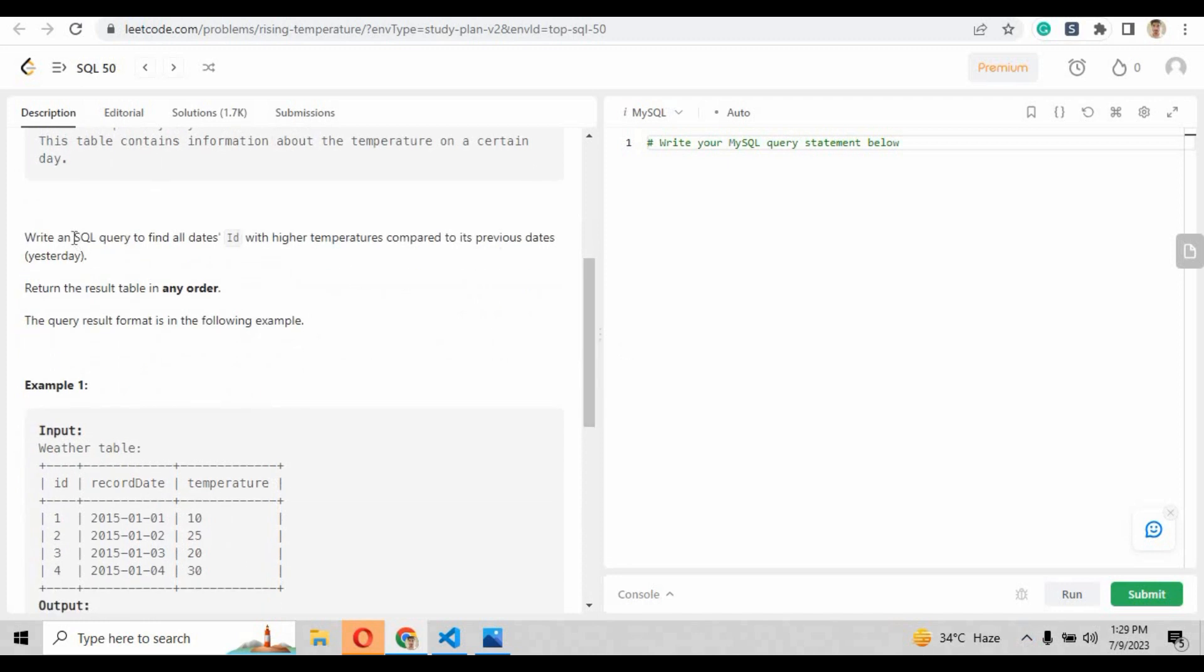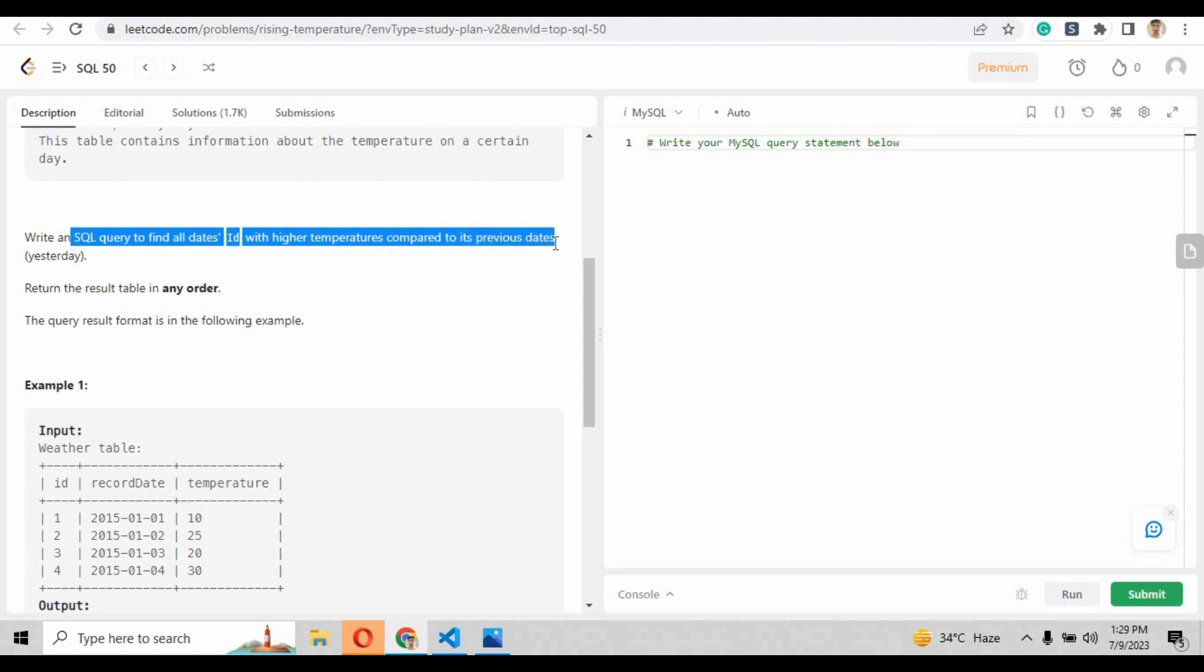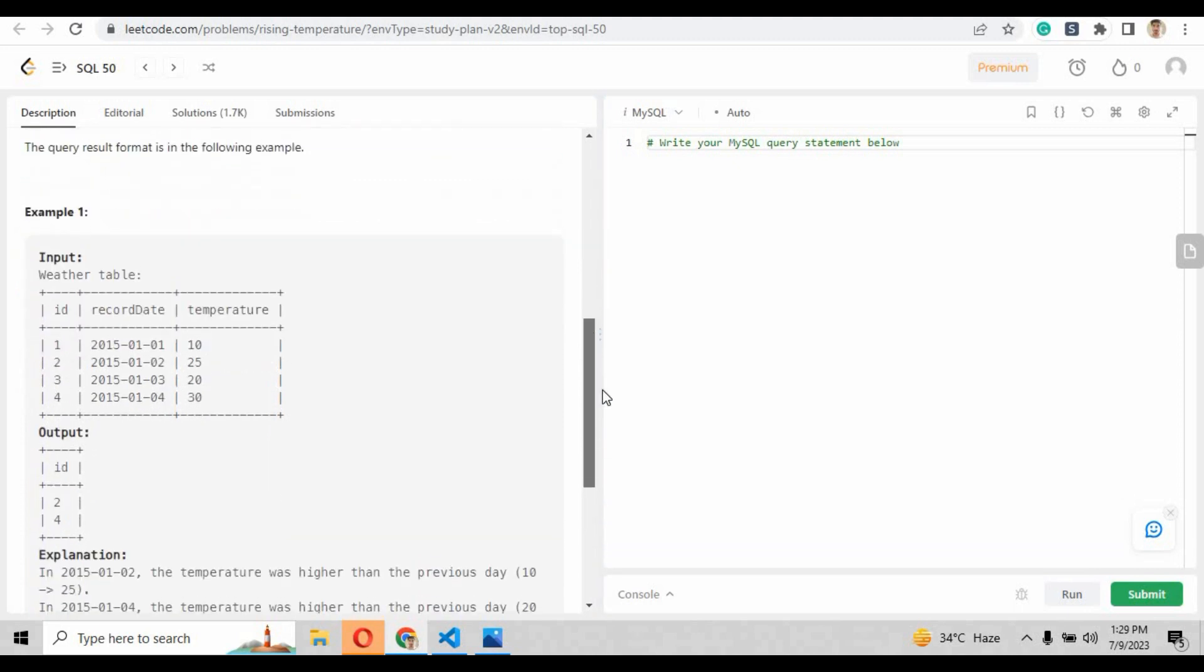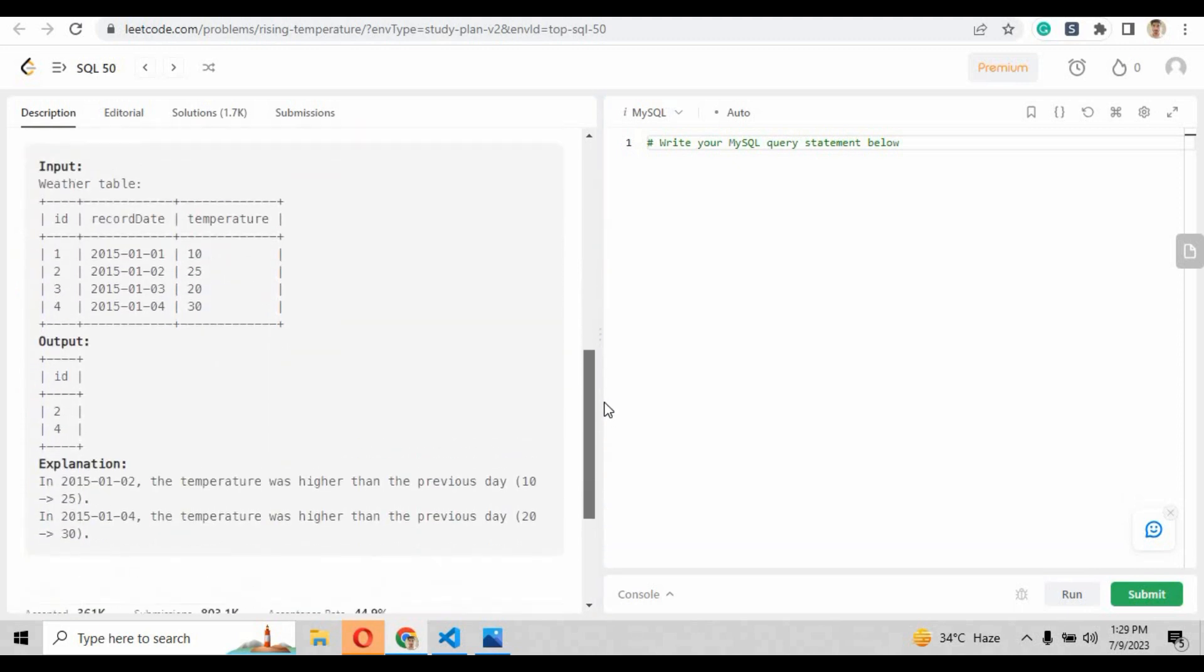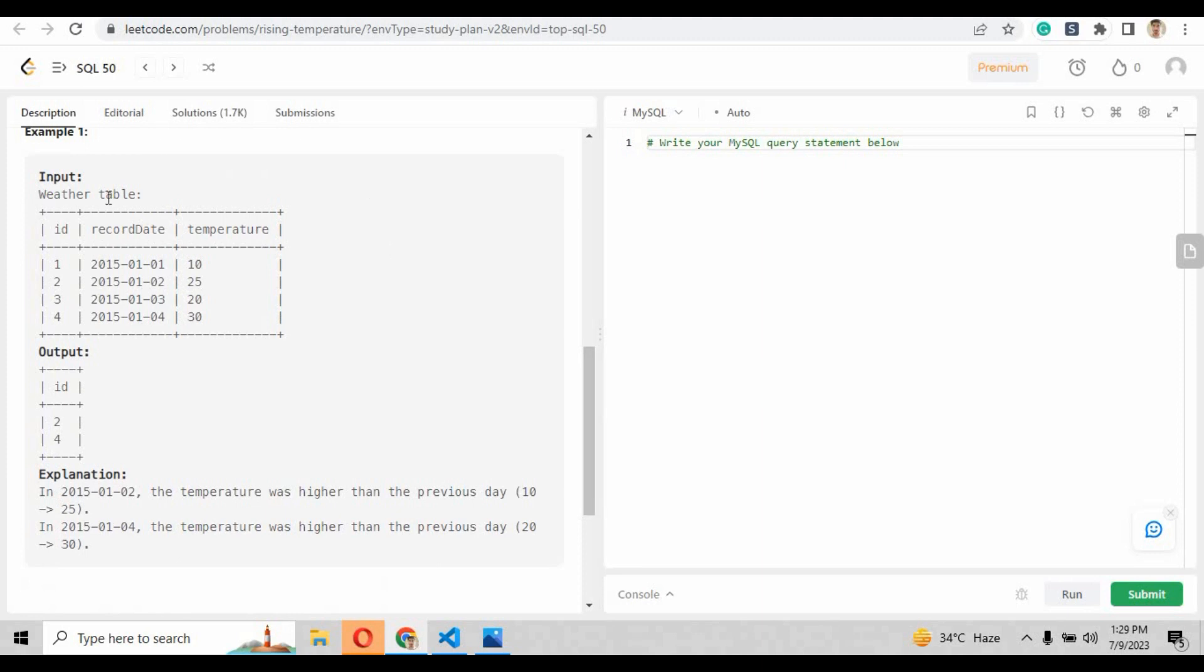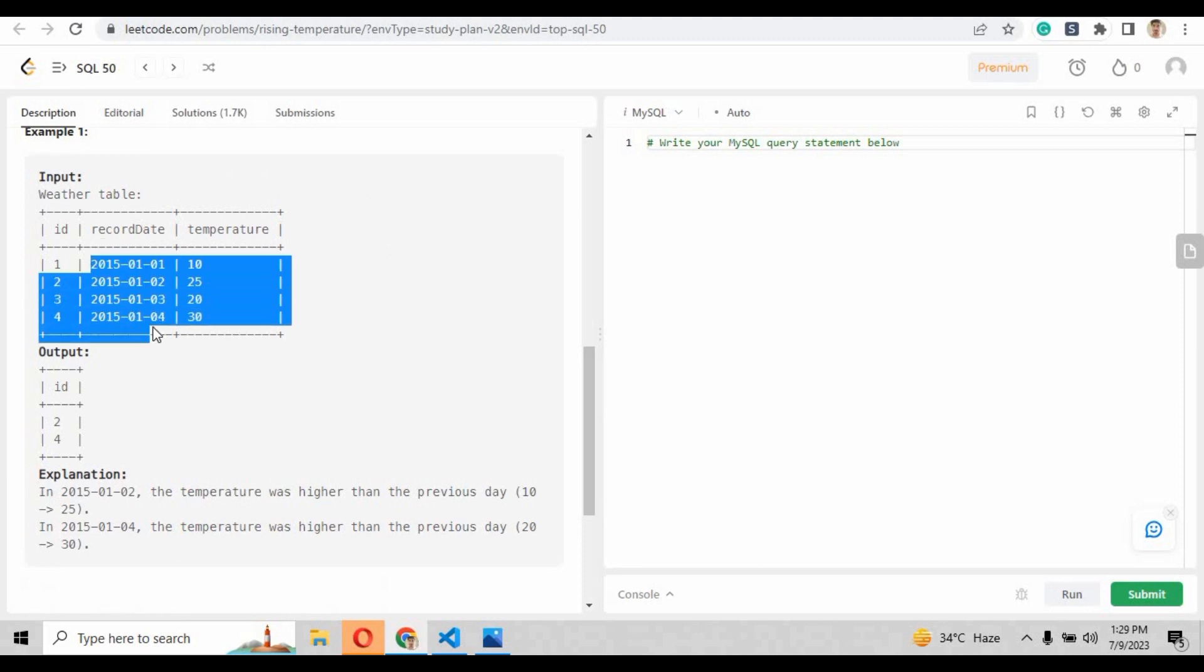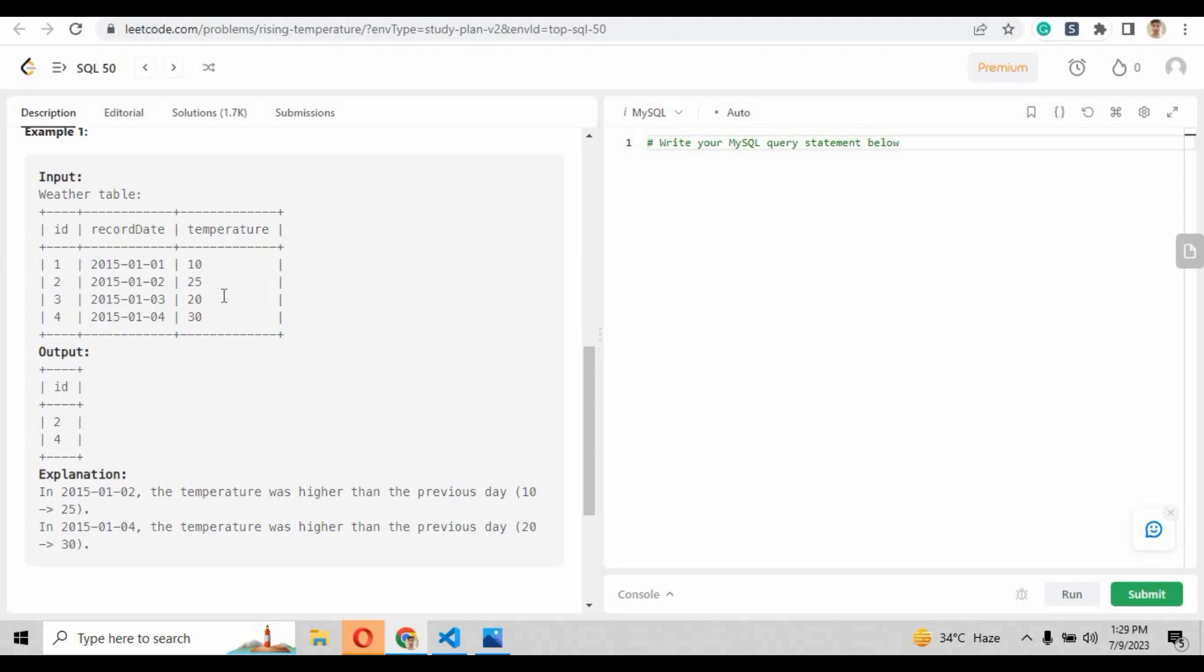We are expected to solve the SQL query to find all the dates id with the higher temperature compared to its previous date, that means yesterday. So basically we are going to compare two record dates, the current date and the previous date, and we will find out the difference between them. If there is a difference then we have to see if the temperature is greater, so we have to return that id.